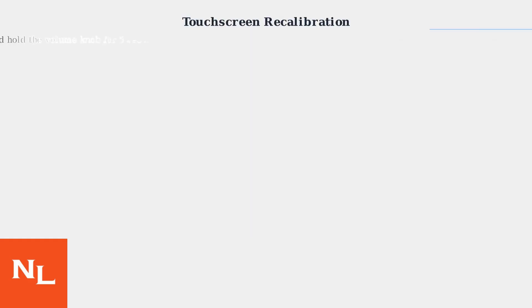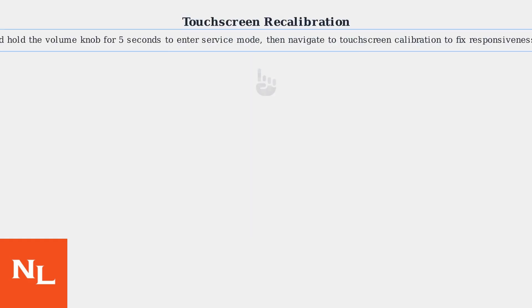For touchscreen issues, press and hold the volume knob for 5 seconds to access service mode. Then navigate to Touchscreen Calibration to adjust sensitivity and fix responsiveness.